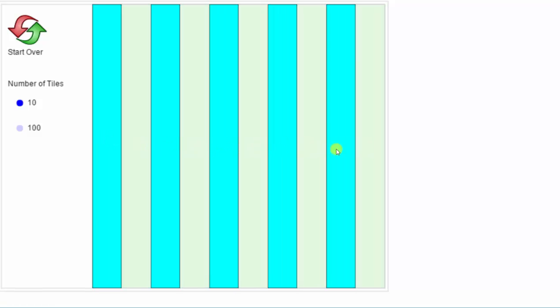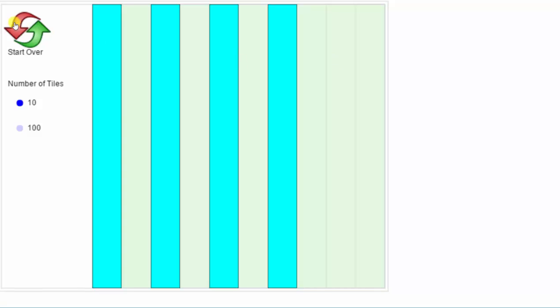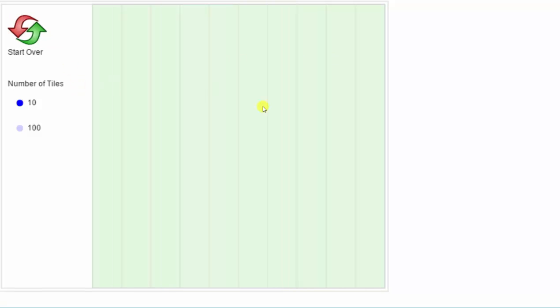If we want to unshade a shaded tile, we simply click the shaded tile. If we click start over, it clears the entire unit square.